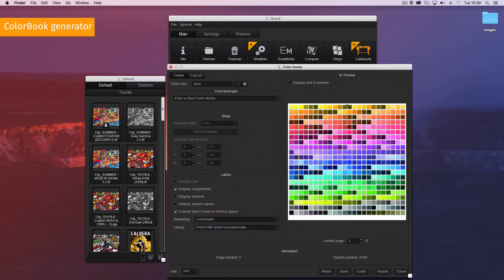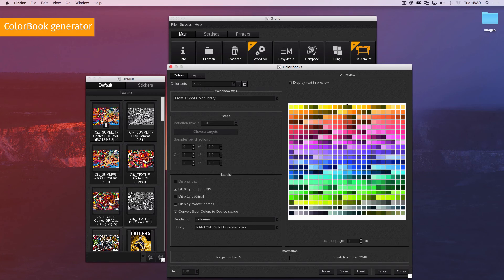This window includes many options to configure your colour book, including page size, margins, swatch size, and of course, the type of colour book.